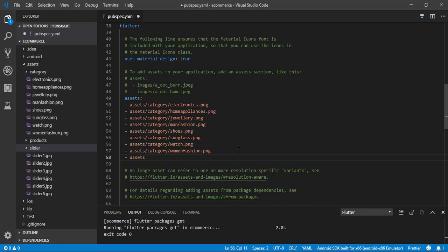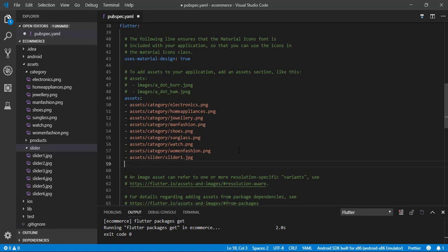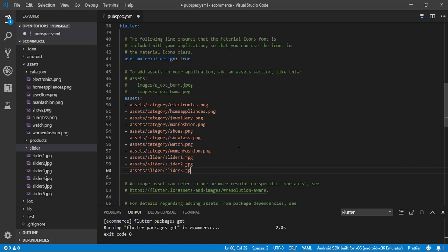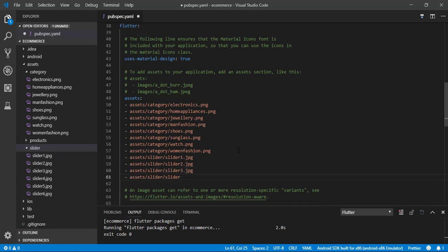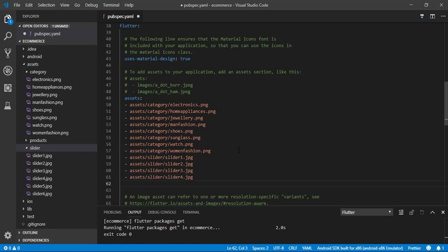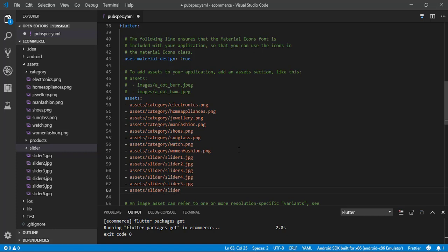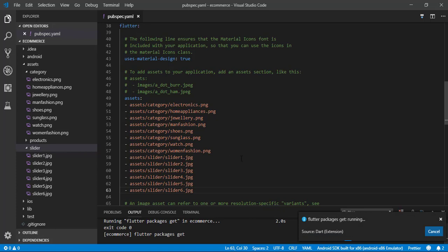Now let's add the slider images. Under 'assets/slider' we add: slider1.jpg, slider2.jpg, slider3.jpg, slider4.jpg, slider5.jpg, and slider6.jpg. We have completed the pubspec file and added all of the necessary assets.